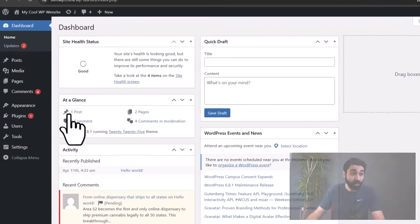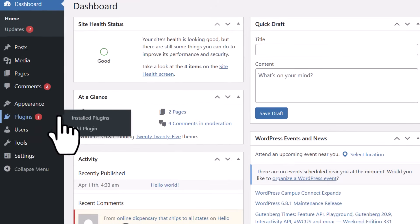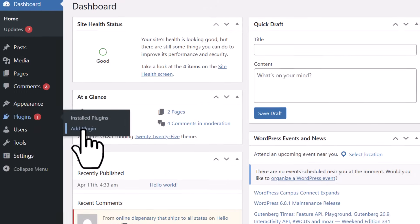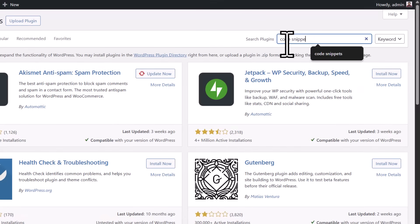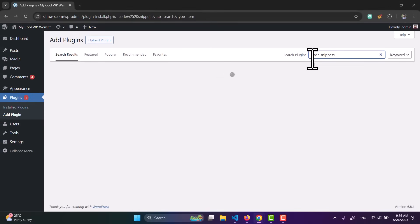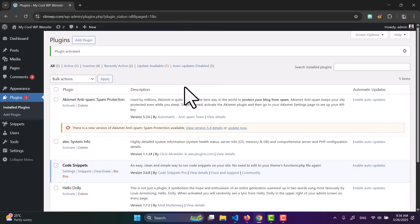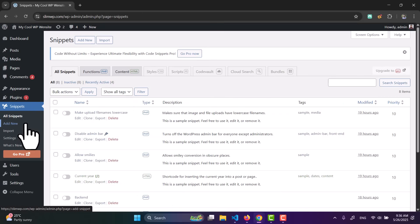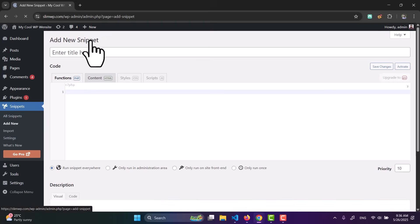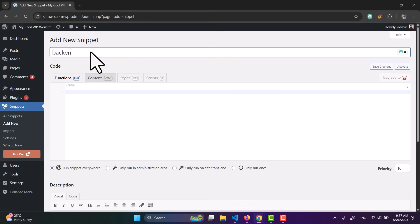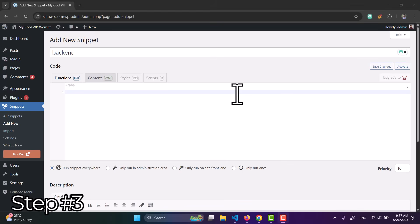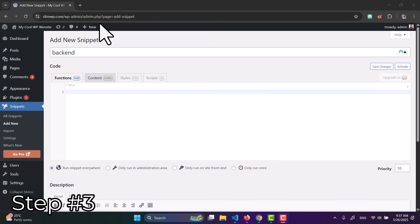Go to Plugins, then Add a Plugin, and search for Code Snippets. Don't worry — you will not write any code, you will just copy and paste the prompts I'll be giving you. Install the Code Snippets plugin and activate it. Now go to Snippets, add a new snippet, and call it the back end.